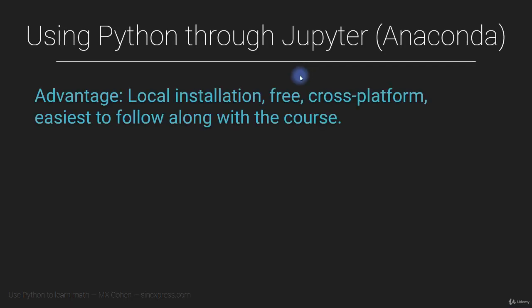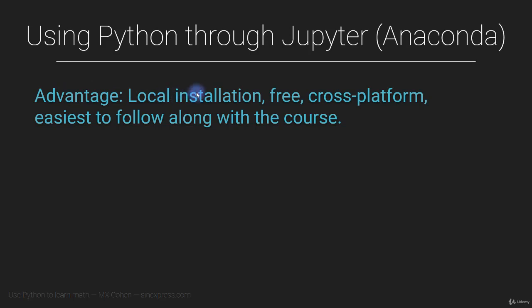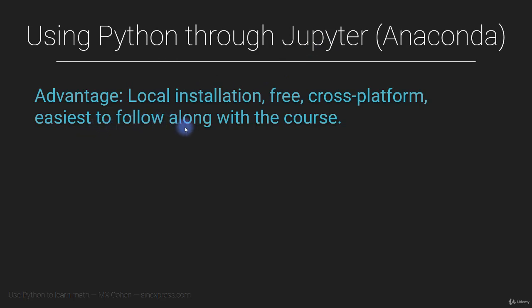I generally recommend using Python by installing the Jupyter Notebook locally on your computer. The advantage is that it's a local installation, you don't have to worry about internet access. It's free, it's cross-platform, and if you install Python with the Jupyter IPython Notebook, that's going to be the easiest way for you to follow along with the course. And that's because this is the program and this is the environment that I have filmed this entire course in.